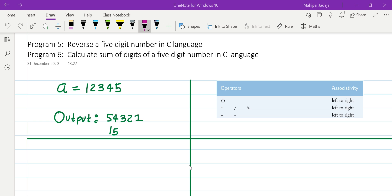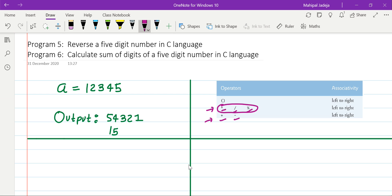We are not going to use loops. The objective is to appreciate and understand the use of arithmetic operators. In C, basically five arithmetic operators are there: multiplication, division, modulus operator, addition, and subtraction. If we talk about priority, then the priority of multiplication, division, and modulus is more as compared to addition and subtraction.